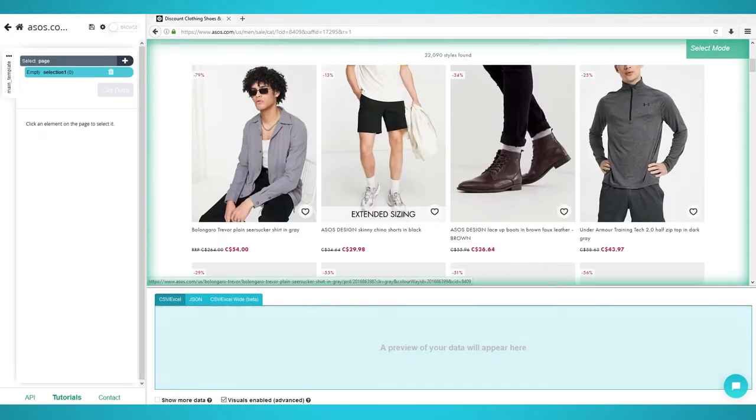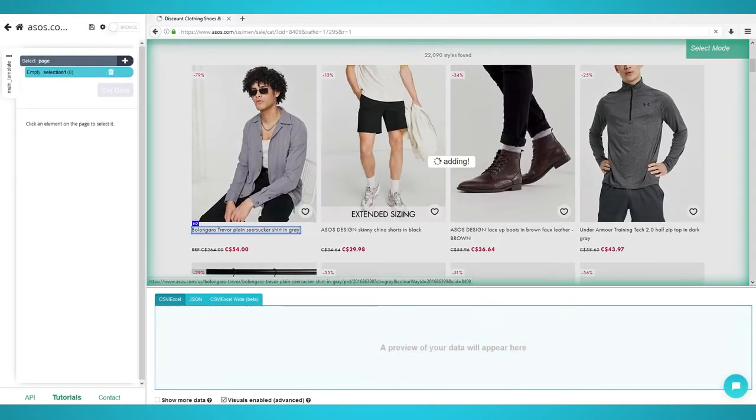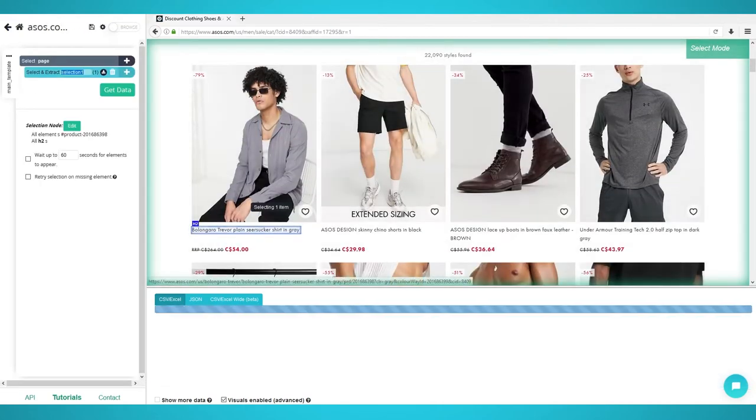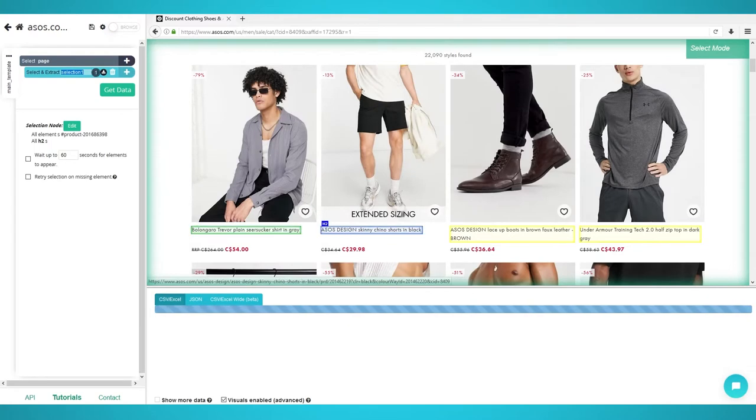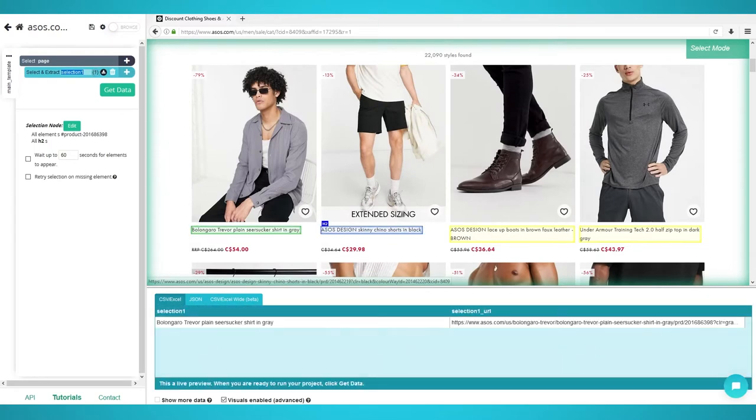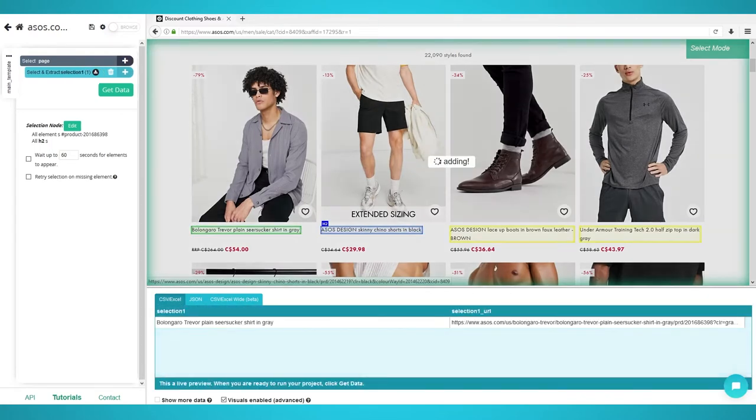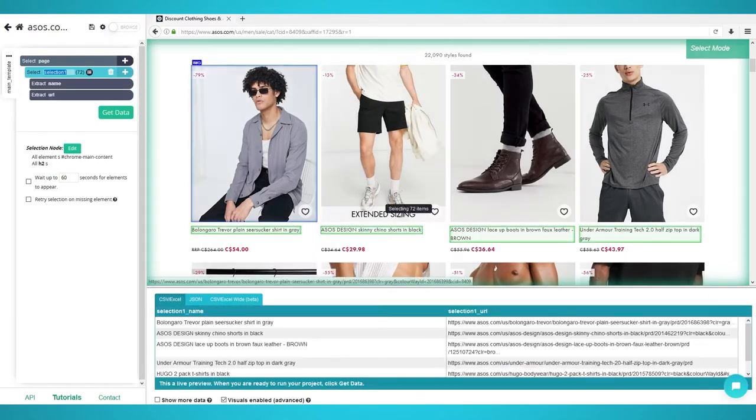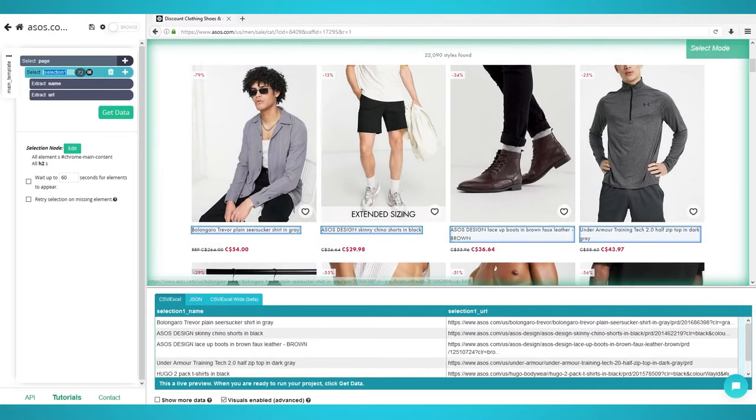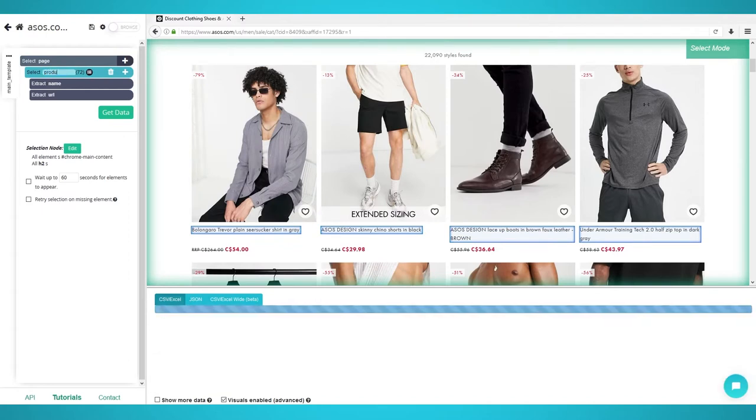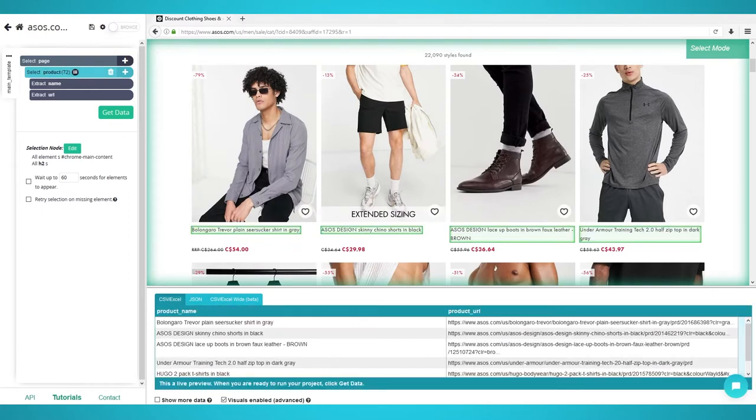Click the first product's name to extract it. The rest of the product's name should turn yellow. Click the next product name to train the ParseUp algorithm. All 72 products on the front page should now be extracted. Rename this extraction to Product on the left pane.